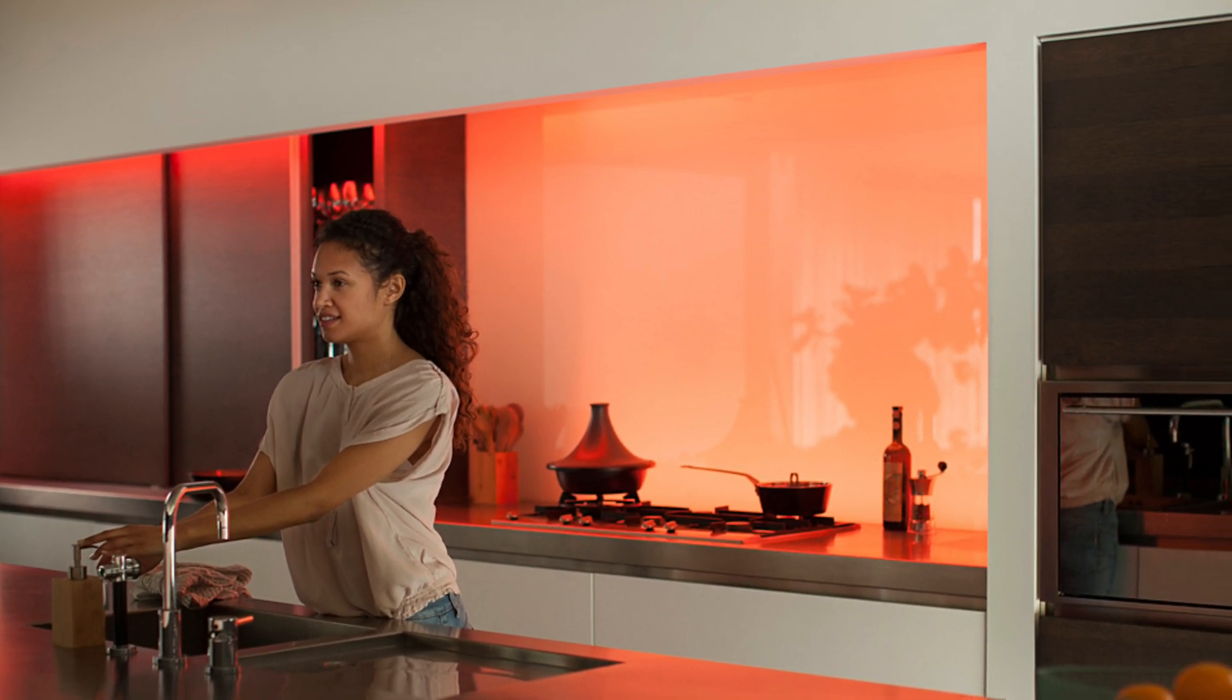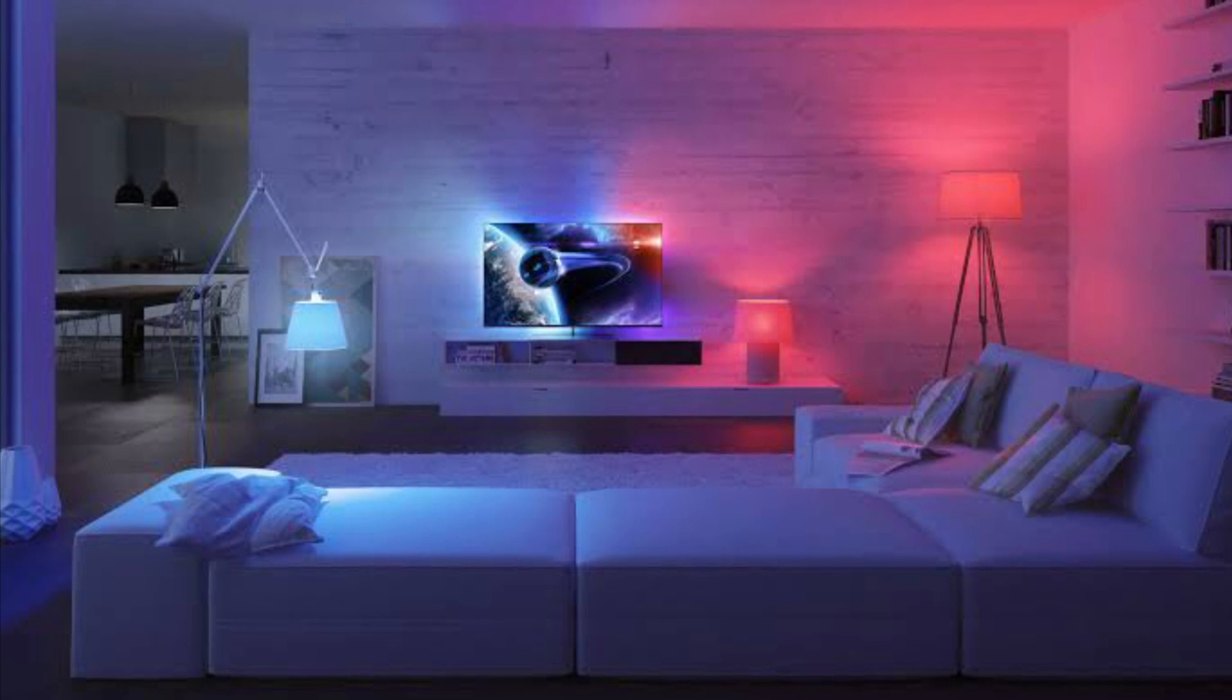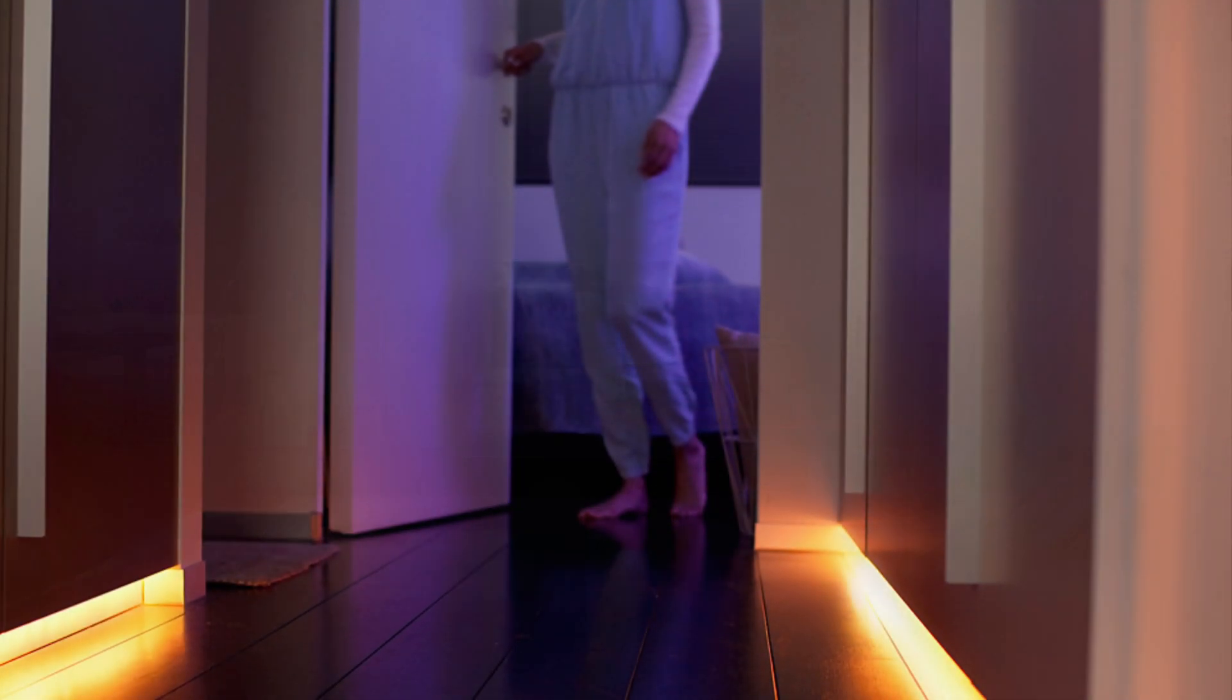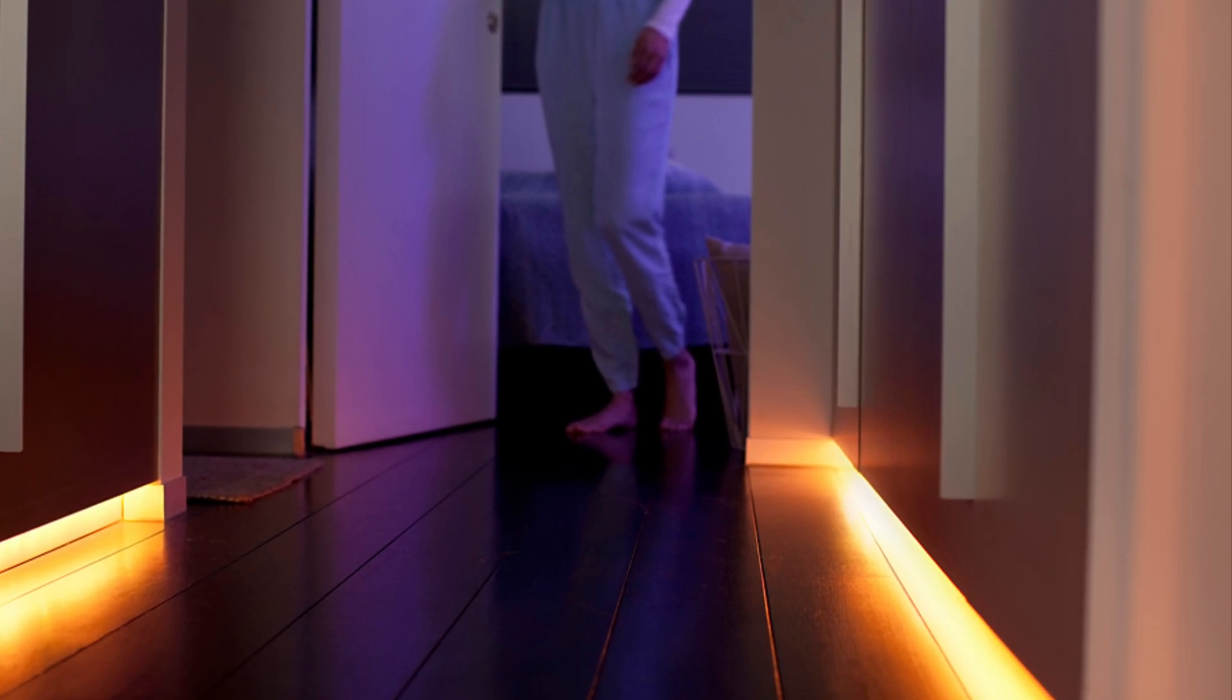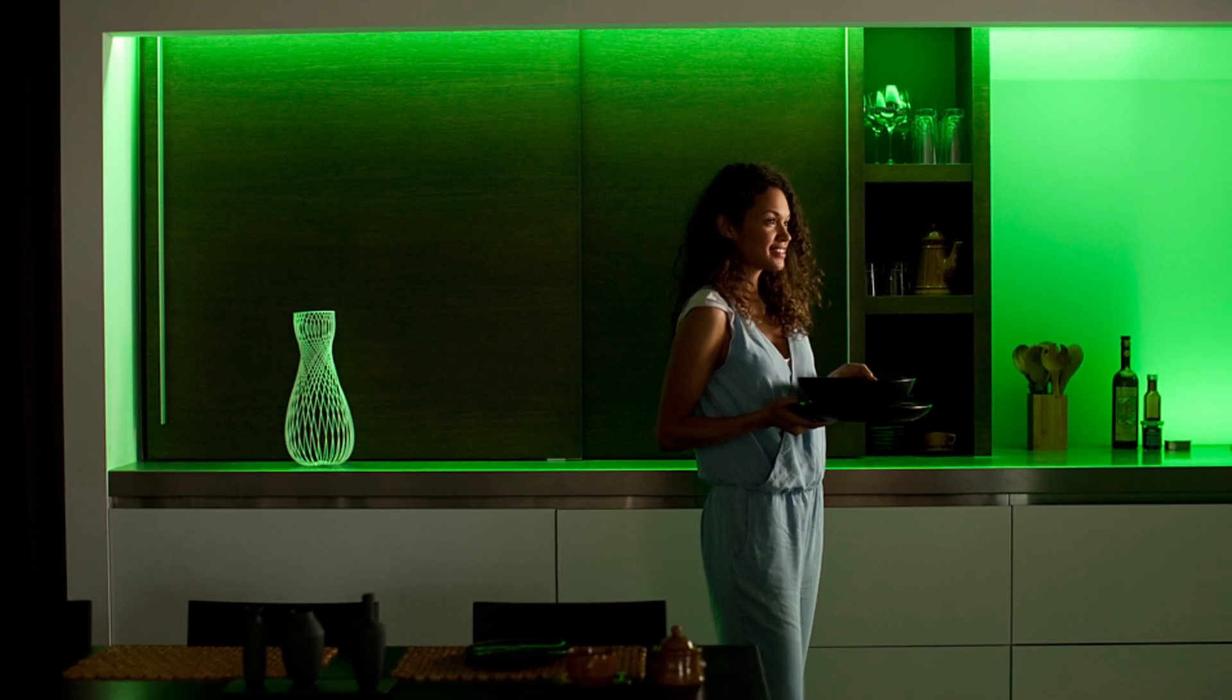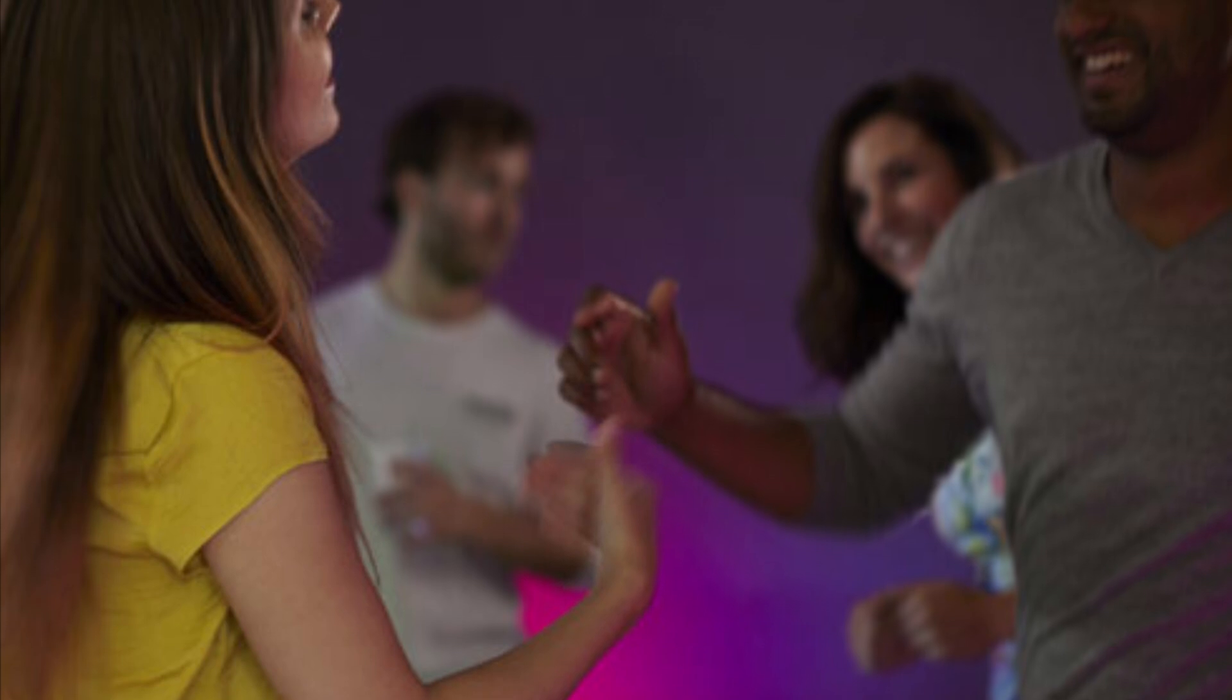Now you may be asking yourself, but Dustin, why would you want to do this? I can already create scenes in Apple's Home app. Well there's one specific thing that you cannot do in Apple's Home app and that's create lighting scenes based on photographs. But in the Hue app we can. Let's see how to do it.